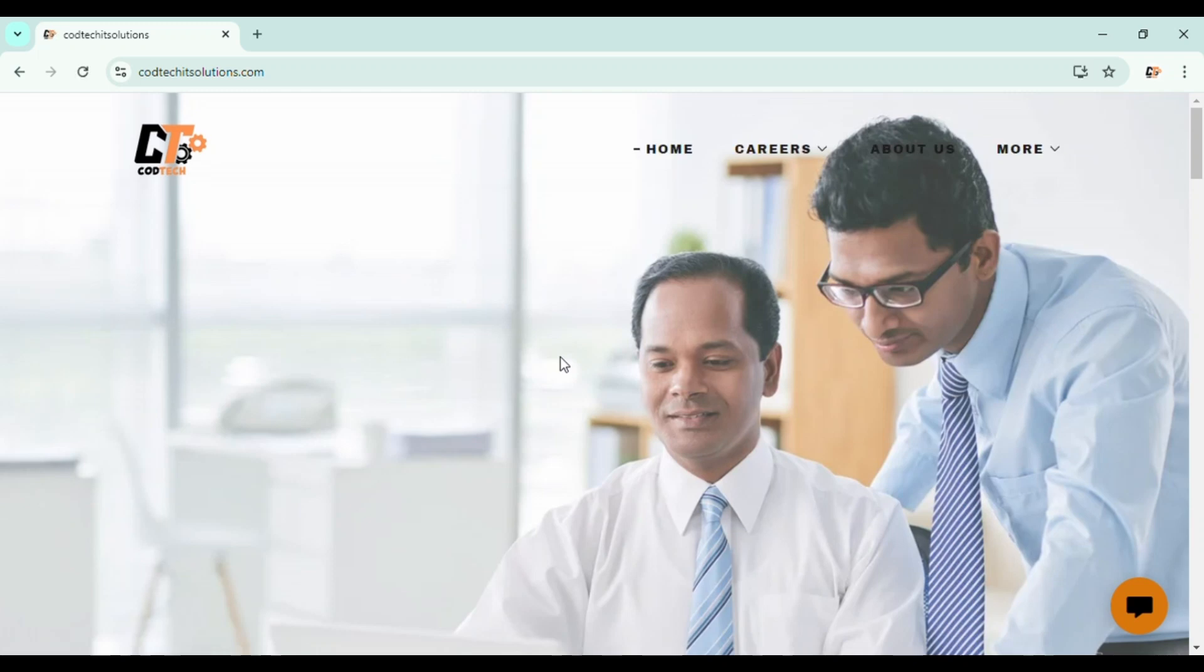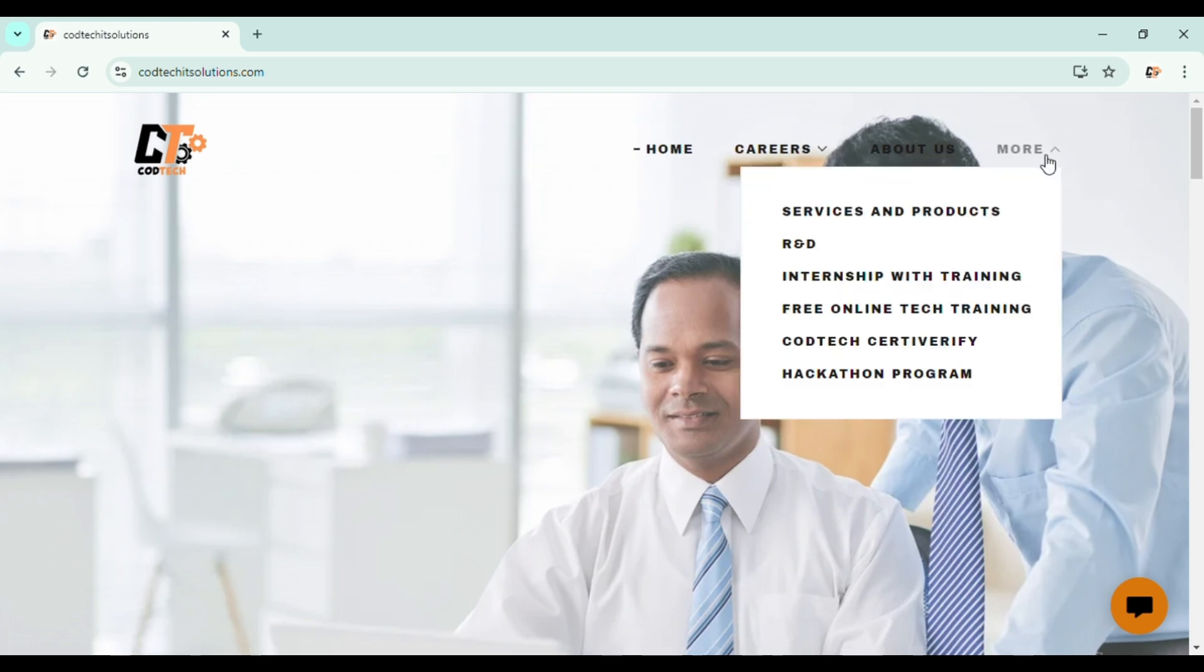Once you enter, you will be redirected to our official website where you can see a navigation bar containing home, careers, about us, and more. Click on the more section. You will be finding an option called free online tech training.